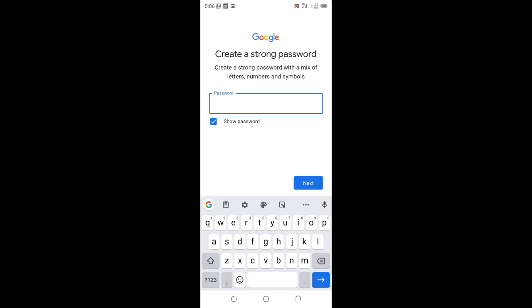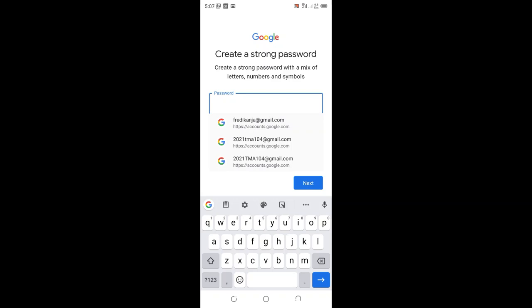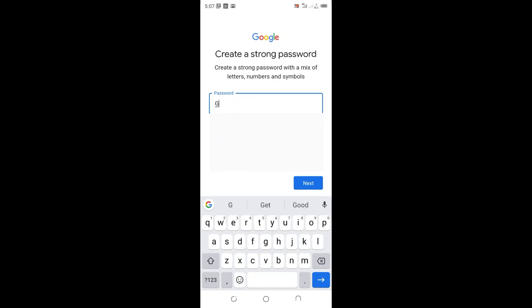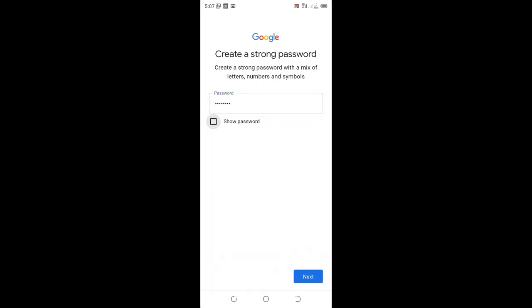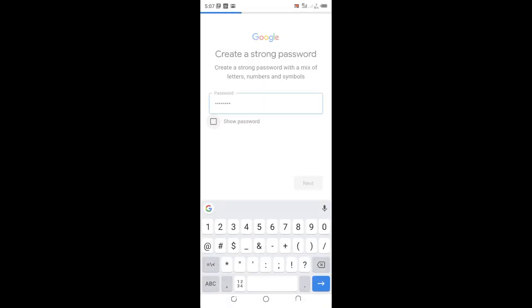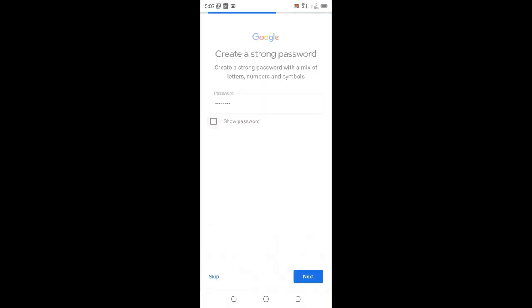Google requests a very strong password with a mix of letters, numbers, and symbols. I'll choose gakonga2023 as my password. This is just for demonstration purposes to show you how to create an email using your phone. Then I click next.